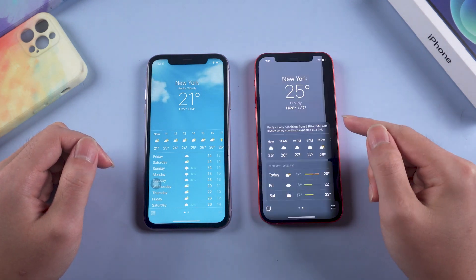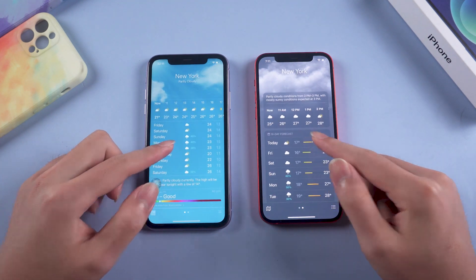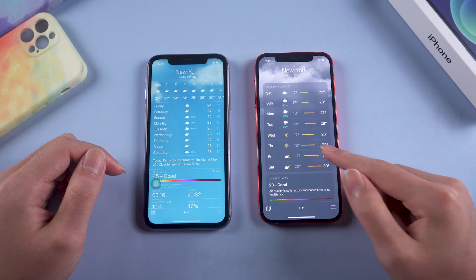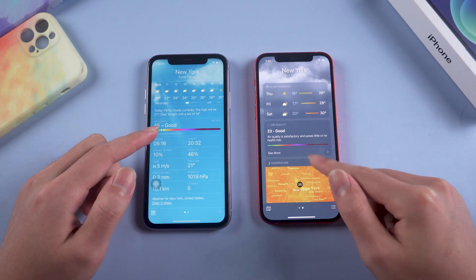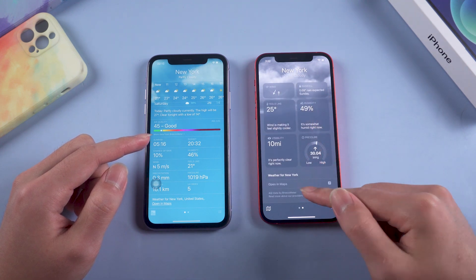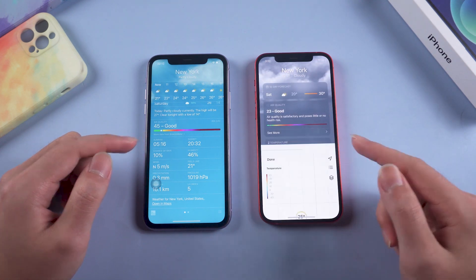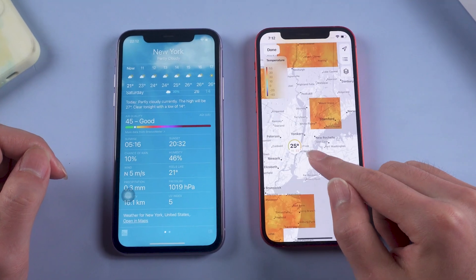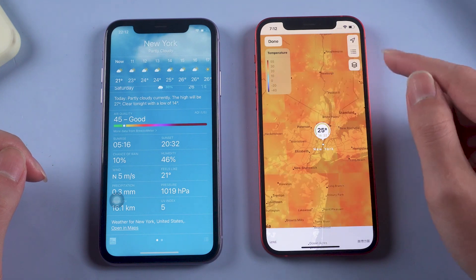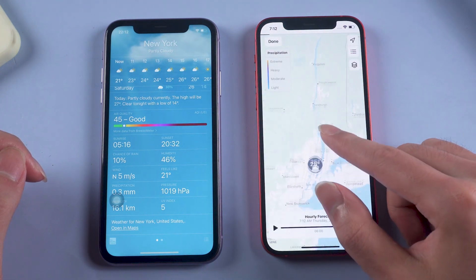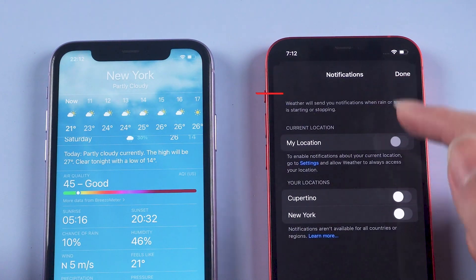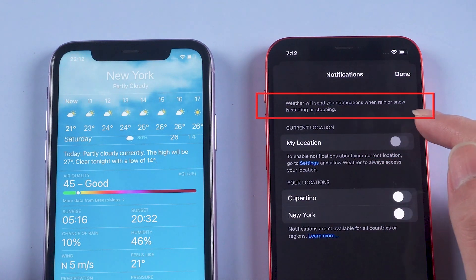The Weather app has a newly designed interface and smoother weather animations. A new layout for displaying weather data makes it easier to identify. iOS 15 beta also introduces a weather map which shows temperature, precipitation, and air quality in a full-screen map. A considerate change is that iOS 15 beta will notify you when rain or snow is starting or stopping.